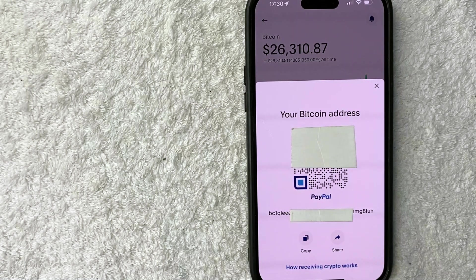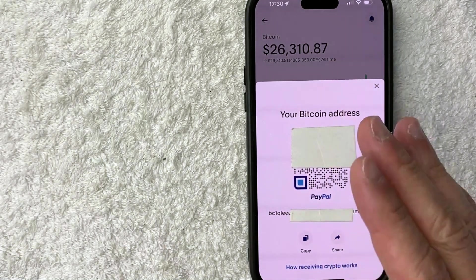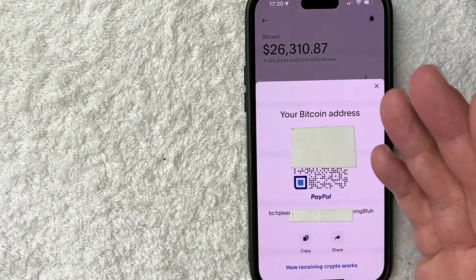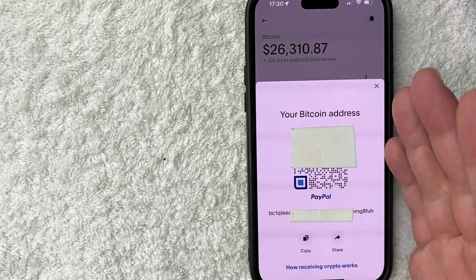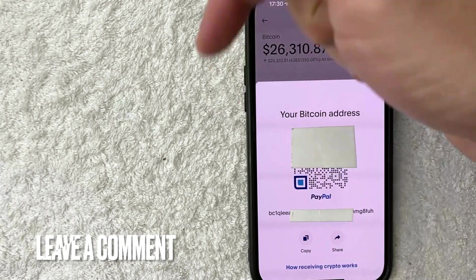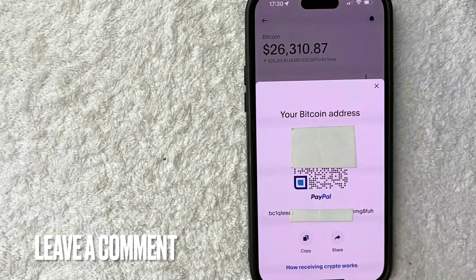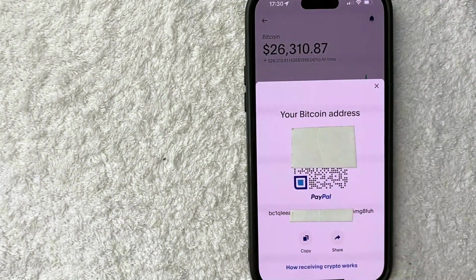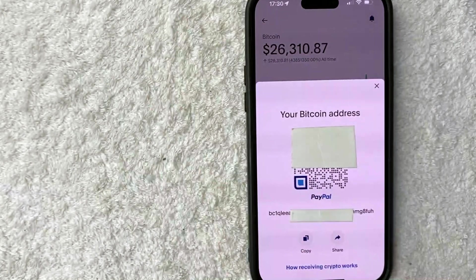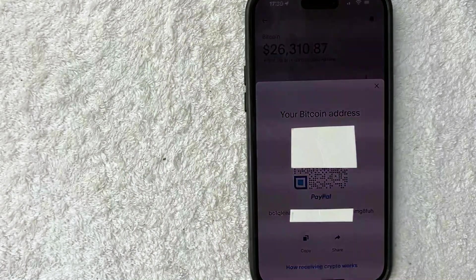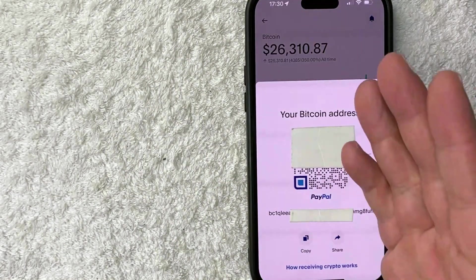So there you have it guys. If you're wondering how to get your Bitcoin address on the PayPal app, that's the easiest way I know how to do it. If you know an easier way, be sure to leave a comment below. Let the rest of us know how you did it. Hopefully you found that video useful. If so, click thumbs up, or maybe consider subscribing to my channel and I hope to see you on the next video. Thanks again for watching.